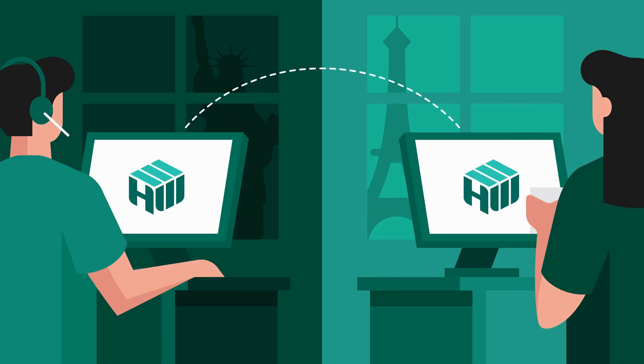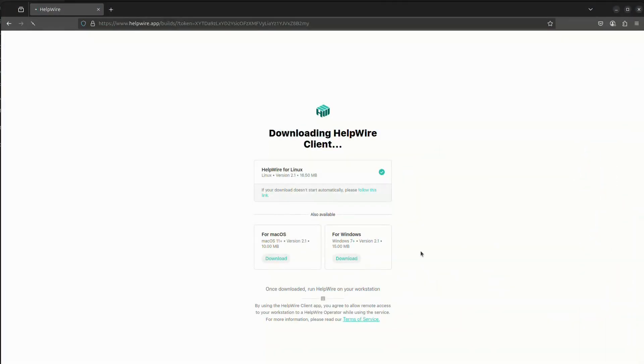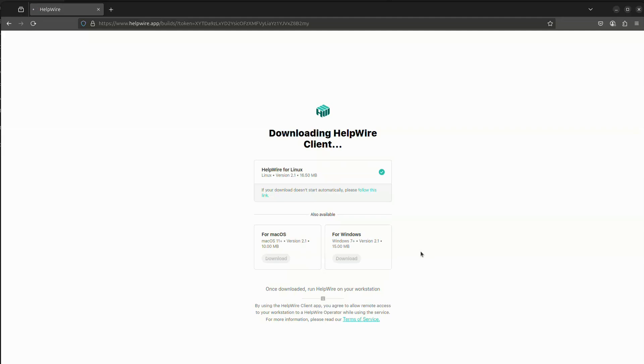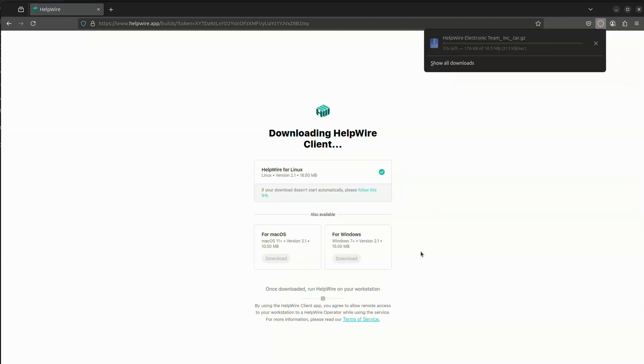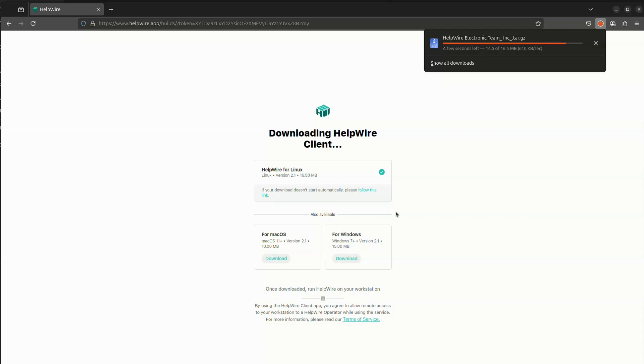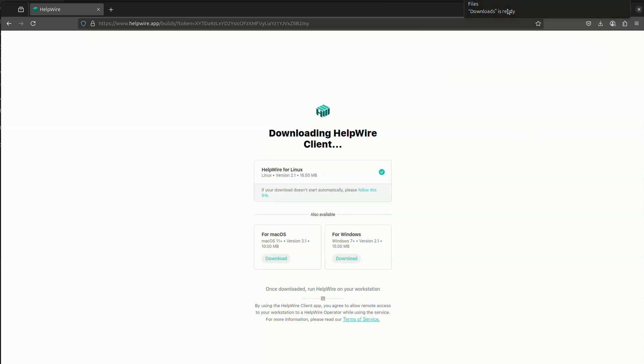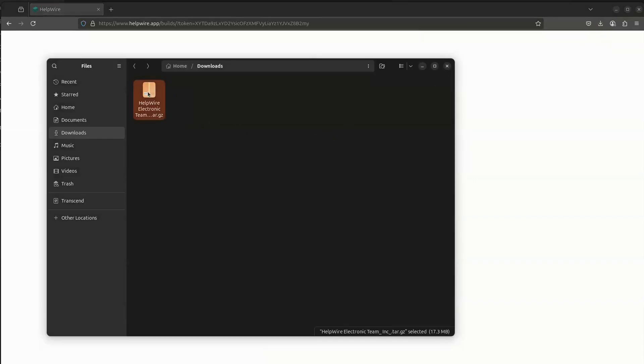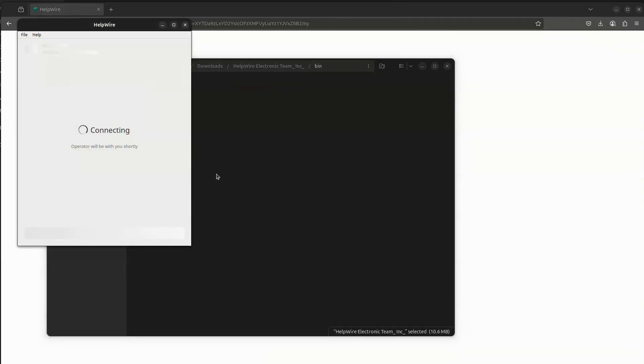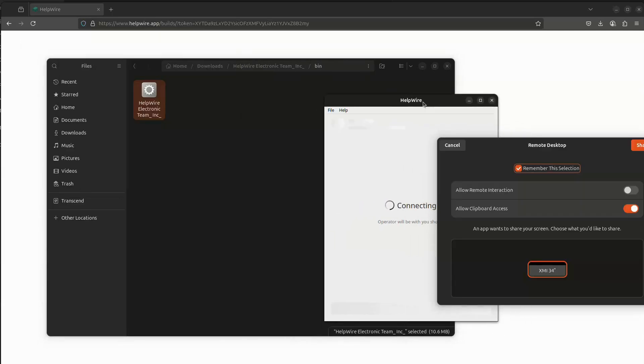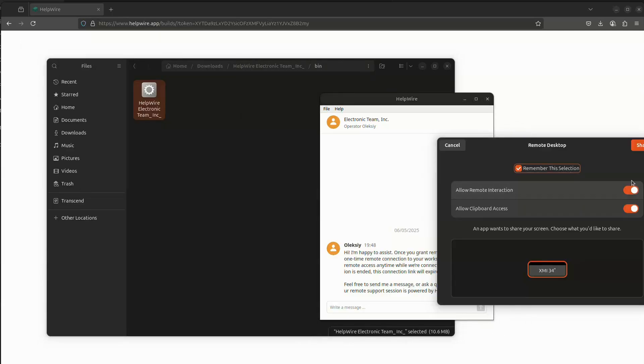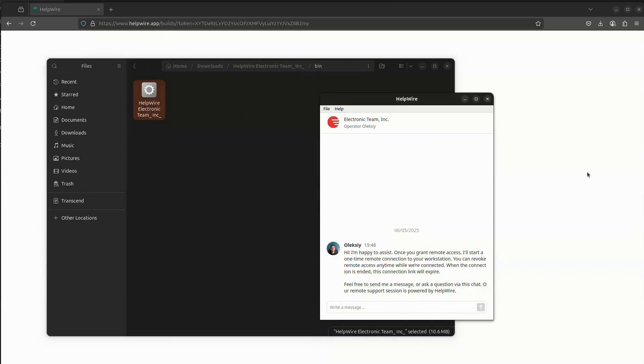If you want to connect to a computer running the Linux operating system, the process is very similar to other platforms. Once you send the link for the client app to your client and they open it, our server automatically detects their operating system and downloads the correct compressed file to their Linux computer. Once downloaded, they should extract the tar.gz archive to the desired location and launch the client app from the bin folder.